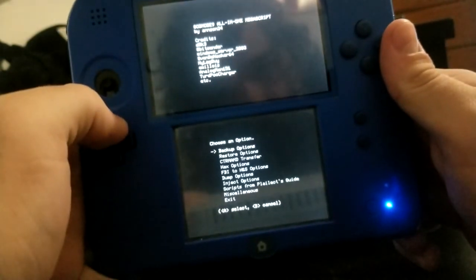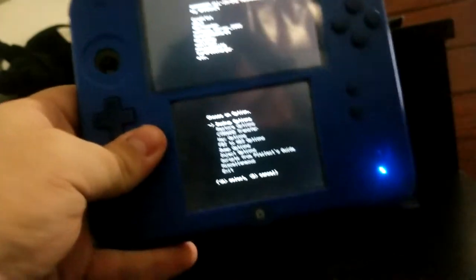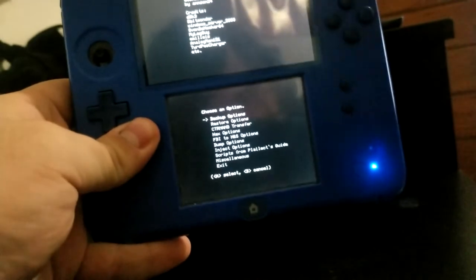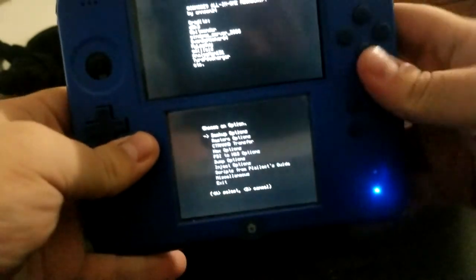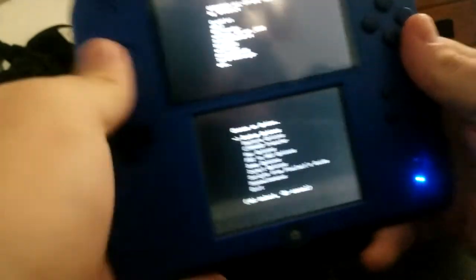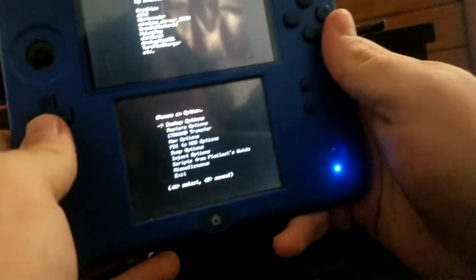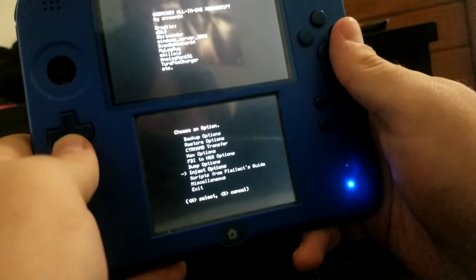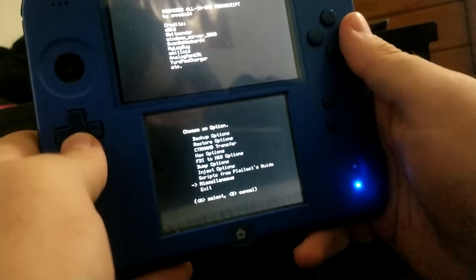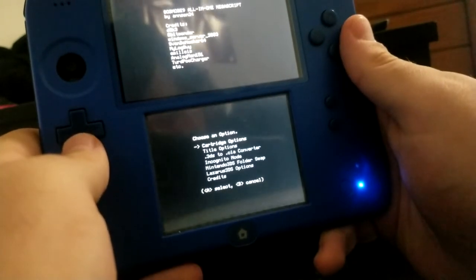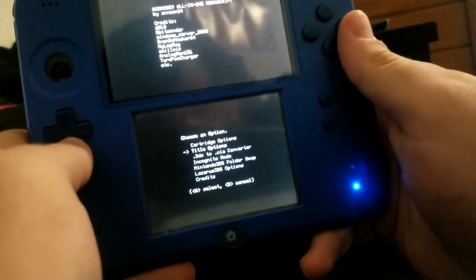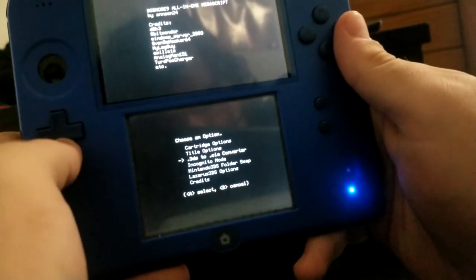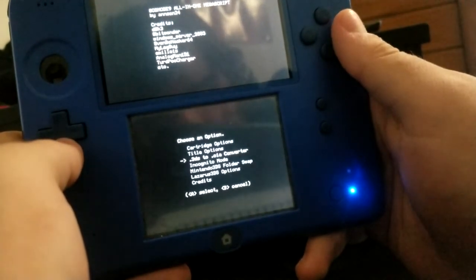Once you're at this screen, let's see if I can make it focus a little bit more, there we go. You're going to go down to Miscellaneous, click A, and then click 3DS to CIA Converter.